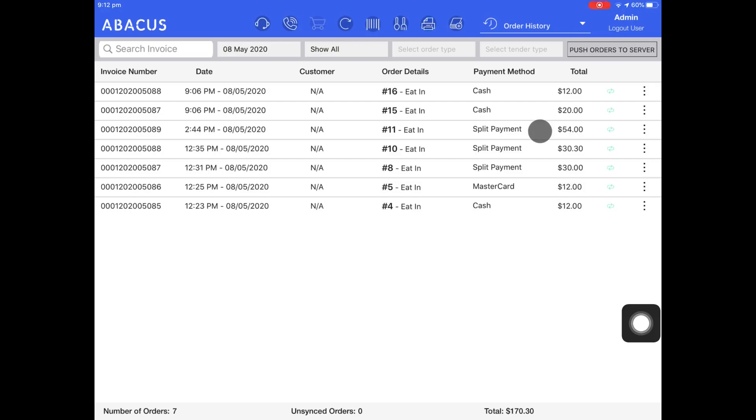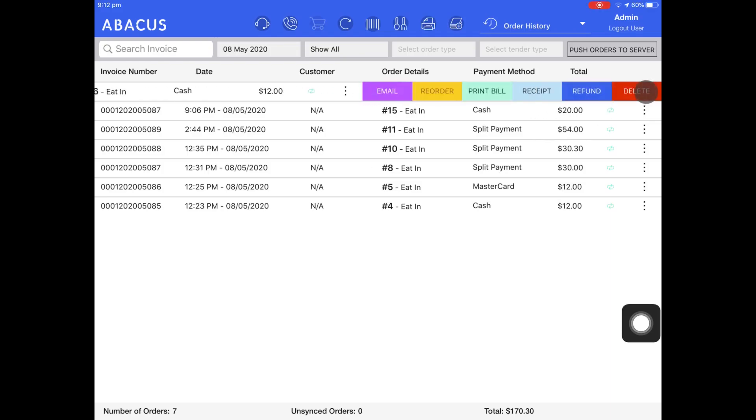We'll start with processing a refund. To process a refund, tap the three dots next to the order you want to refund, then tap the blue refund button.